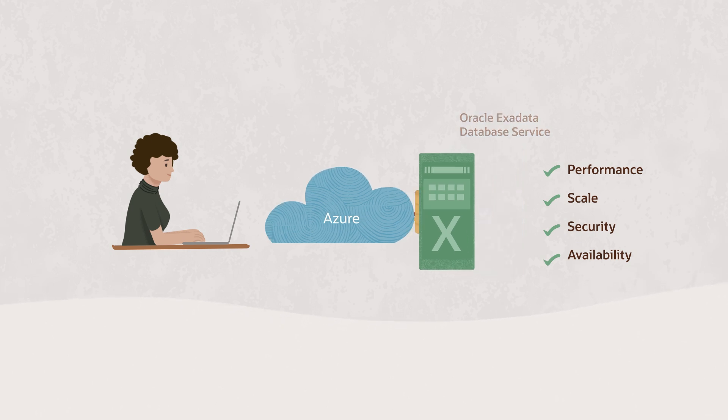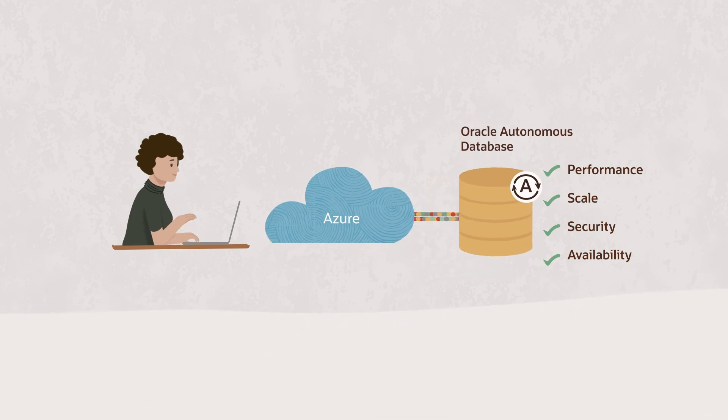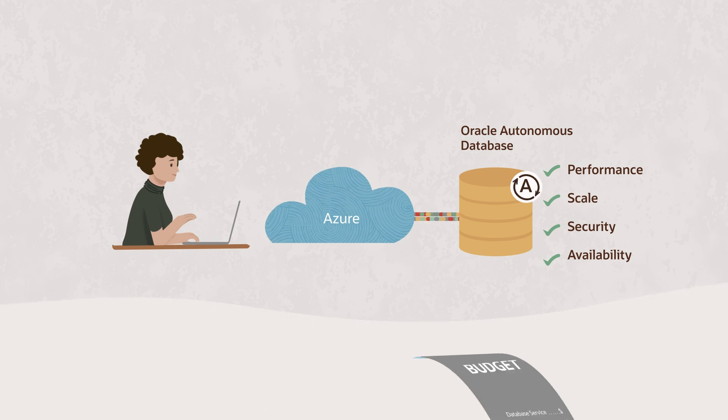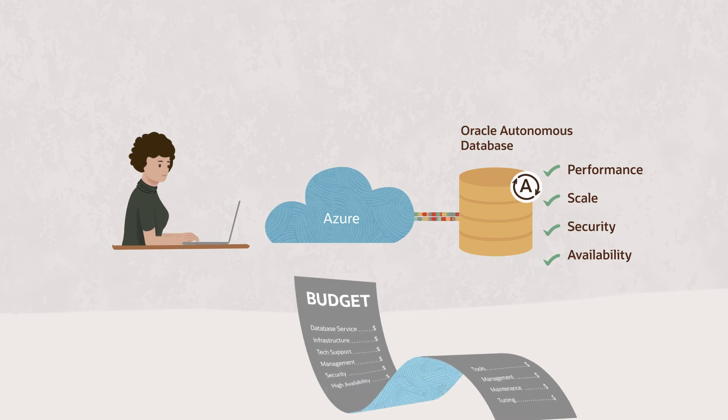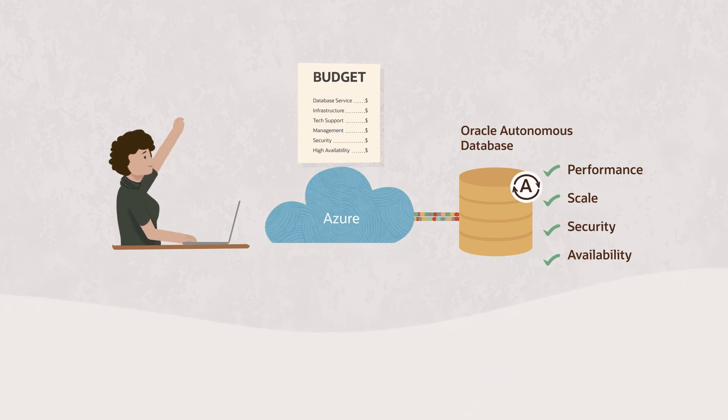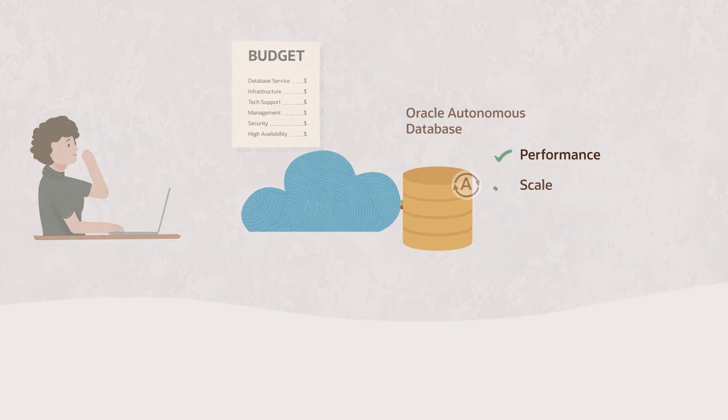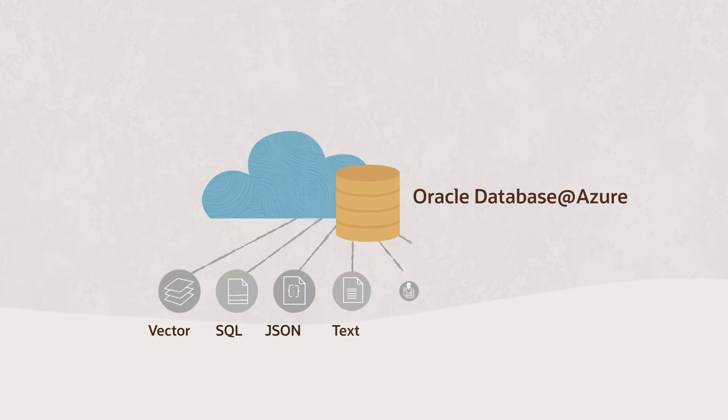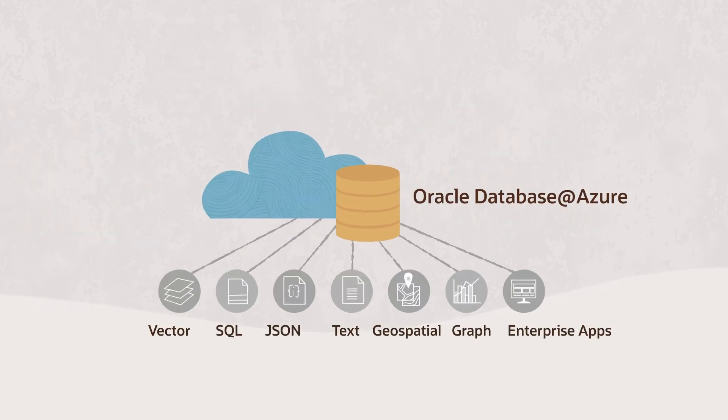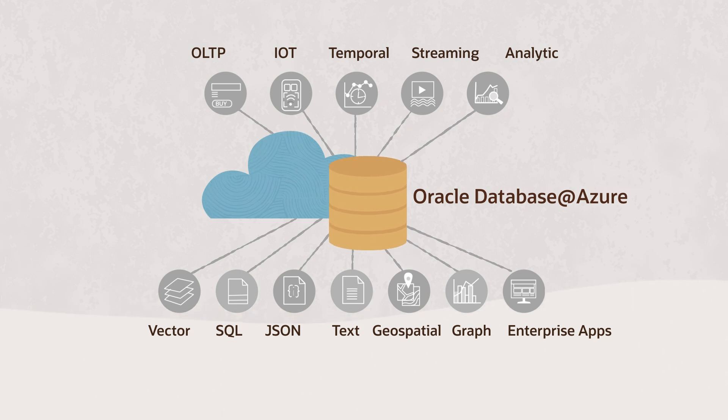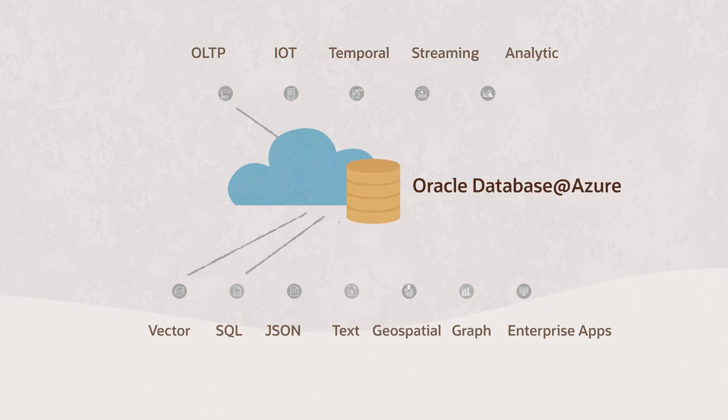Oracle Database at Azure also offers Oracle's autonomous database with fully automated administration, which reduces operations cost by over 60%. It can handle all workloads and data types and allows you to build all application types natively on a single database.